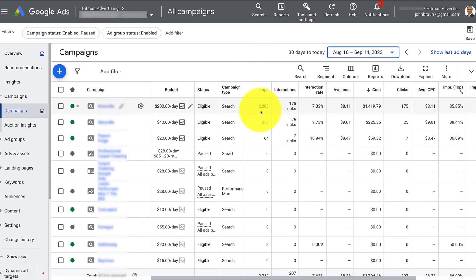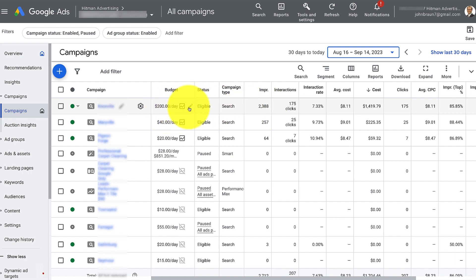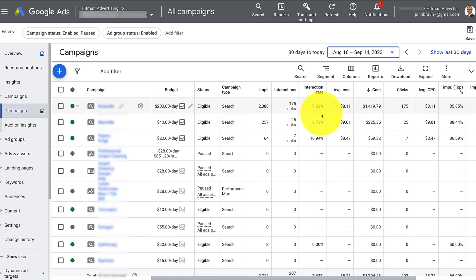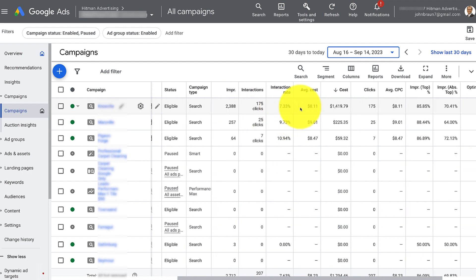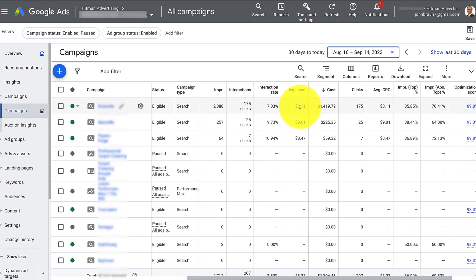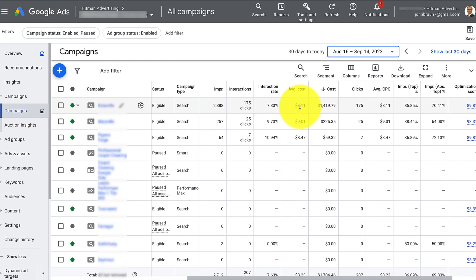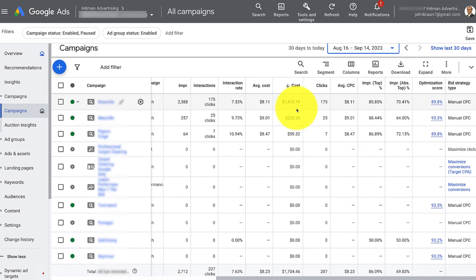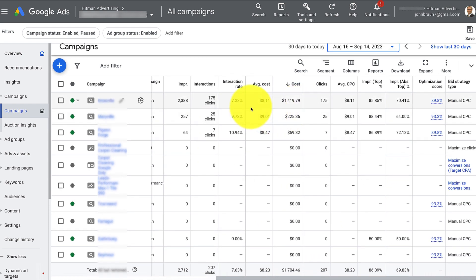So I'm looking at how much we're budgeting per day. That doesn't mean we're going to spend that, but that's how much we're telling Google we'll spend up to. The impressions that we got, this is the amount of clicks of actual unique traffic. Now this campaign in particular is set to go just to people in that area. But 175 unique people stayed on this website for at least 10 seconds or 15 seconds or whatever that minimum is.